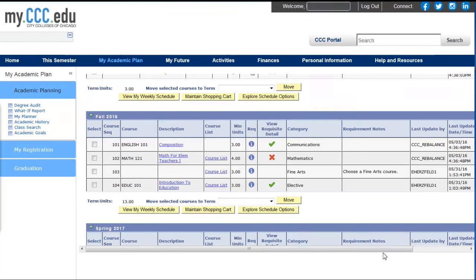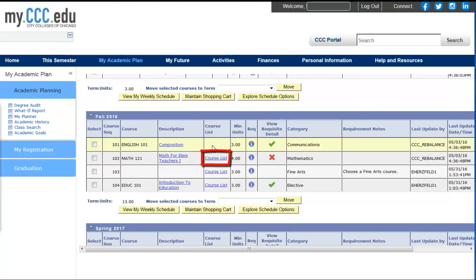If a course is already in your planner the first time you log in, it is either required for your degree or it is a strongly recommended course for the required category. A required course, such as English 101, will not have a course list in the Course List column. A strongly recommended course, such as Math 121 in this example, will have a course list.